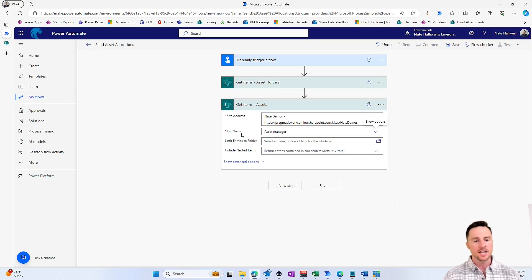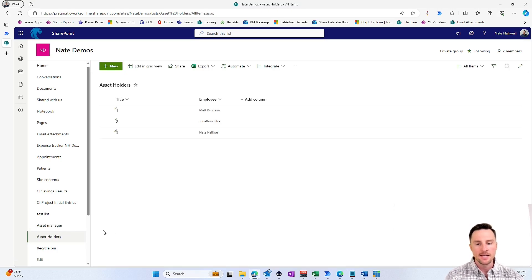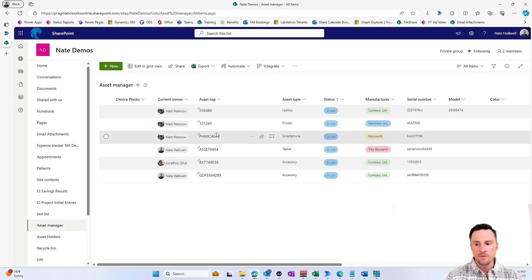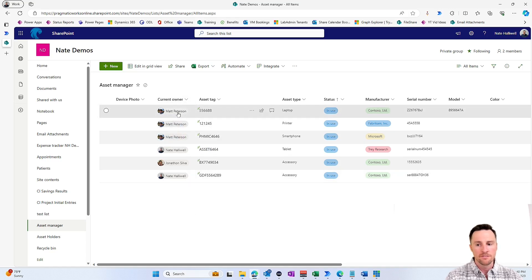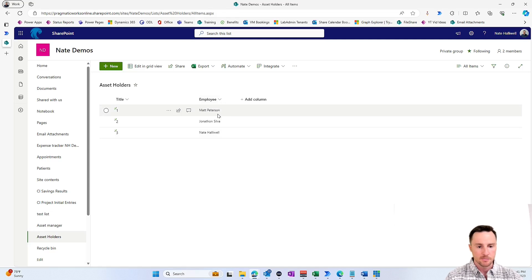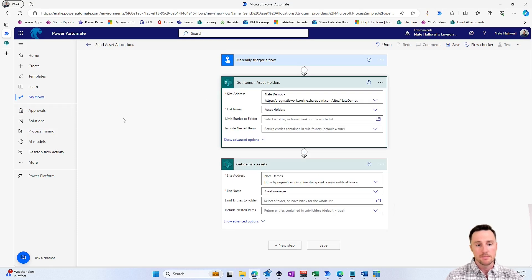I've already got a flow started and some SharePoint lists supporting it with data. We've got two lists: asset holders — people in the organization that might have assets, we've got Matt, Jonathan, and myself — and then the asset manager list with a bunch of different assets assigned to those people. The current owner field is a person column, and the asset holder table also has a person column. In our flow we'll first get all of the asset holders and then get items in the asset manager table.